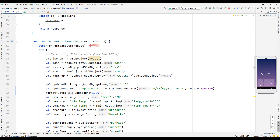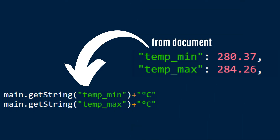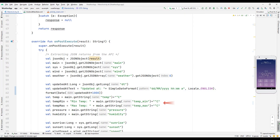In the onPostExecute section, all the weather information of the desired city is transferred to the application by using the keywords from the API documentation. You can browse all the keywords available in the API documentation. All transferred information is synchronized with the application objects. For better understanding, let's focus on the temp, max, and min objects. In summary, the information is assigned to the application with the keywords in the documentation, and then the transferred information is synchronized with the linked objects in the application.